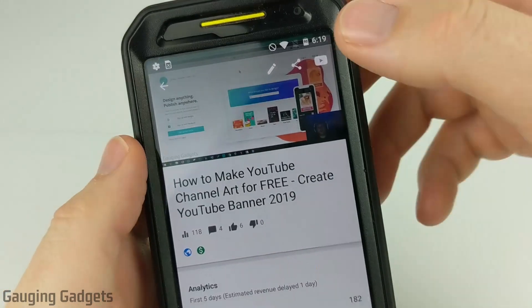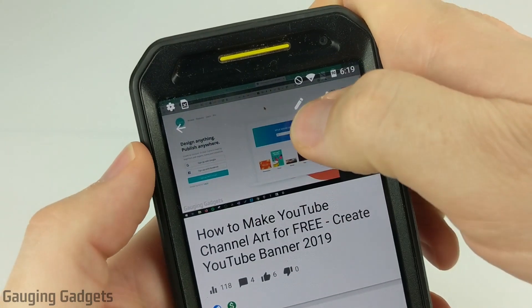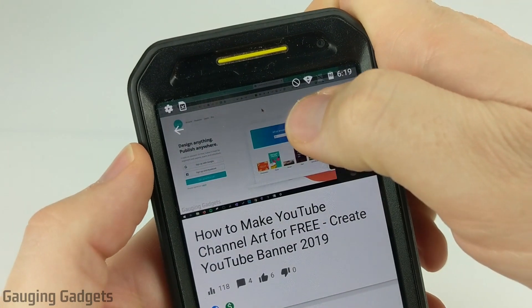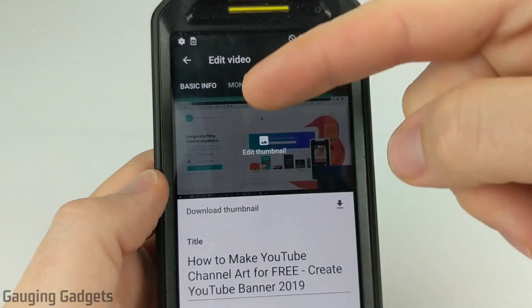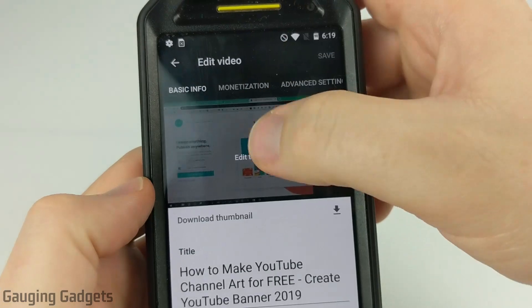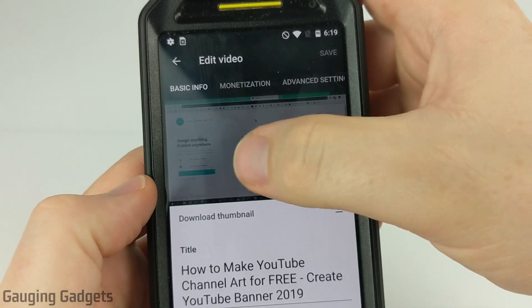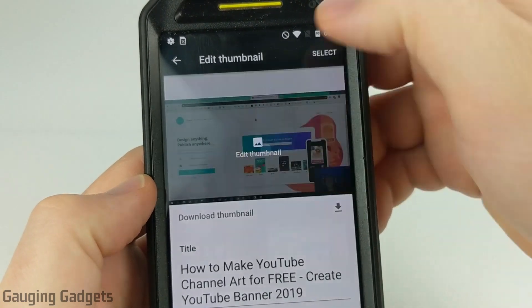Once it opens up, select the little edit button which looks like a pencil, and then once you're in Edit Video, select the thumbnail where it says Edit Thumbnail.